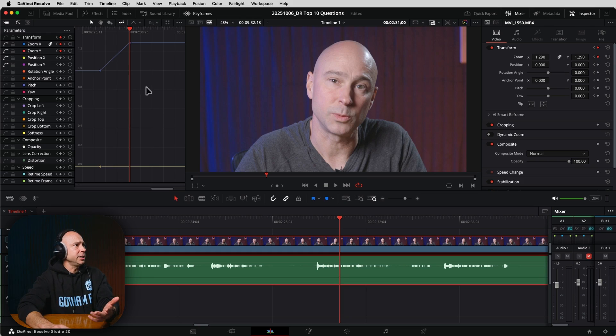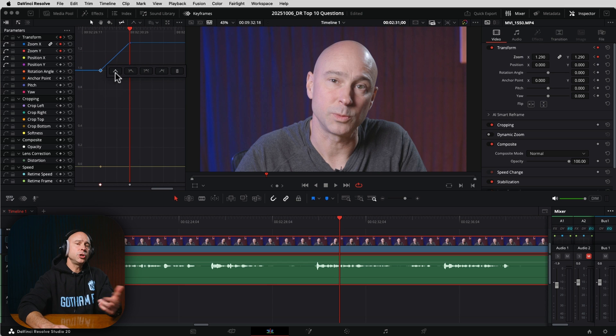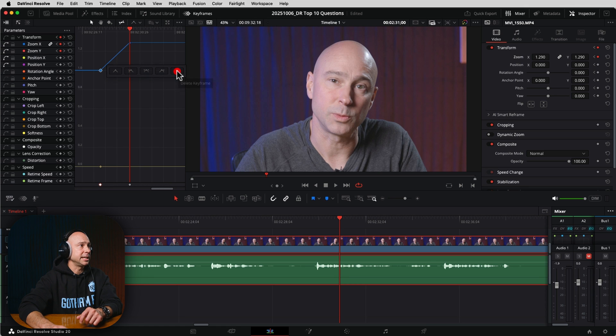One more bonus: in the keyframe viewer in the Edit tab, if you have keyframe points set, you can right-click on any keyframe and quickly change the type of easing for that keyframe, or hit the trash can icon to delete it instantly. There you have it — a bunch of right-click tools to help speed up your workflow and make editing your projects a little bit easier.